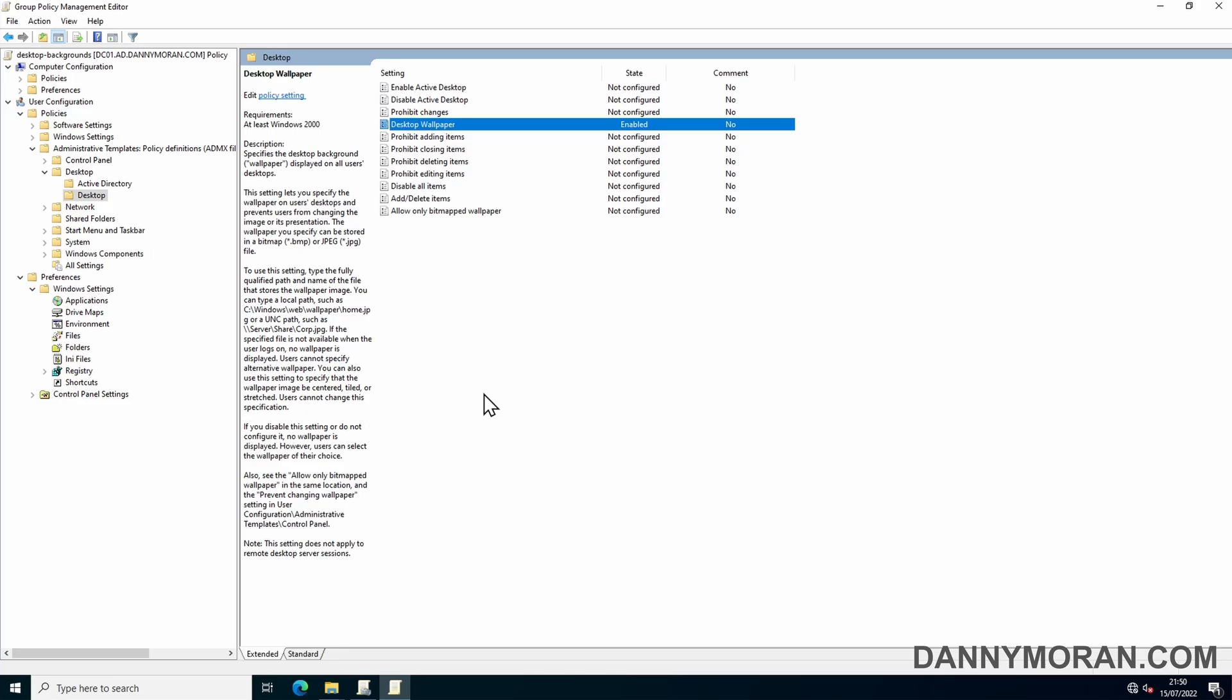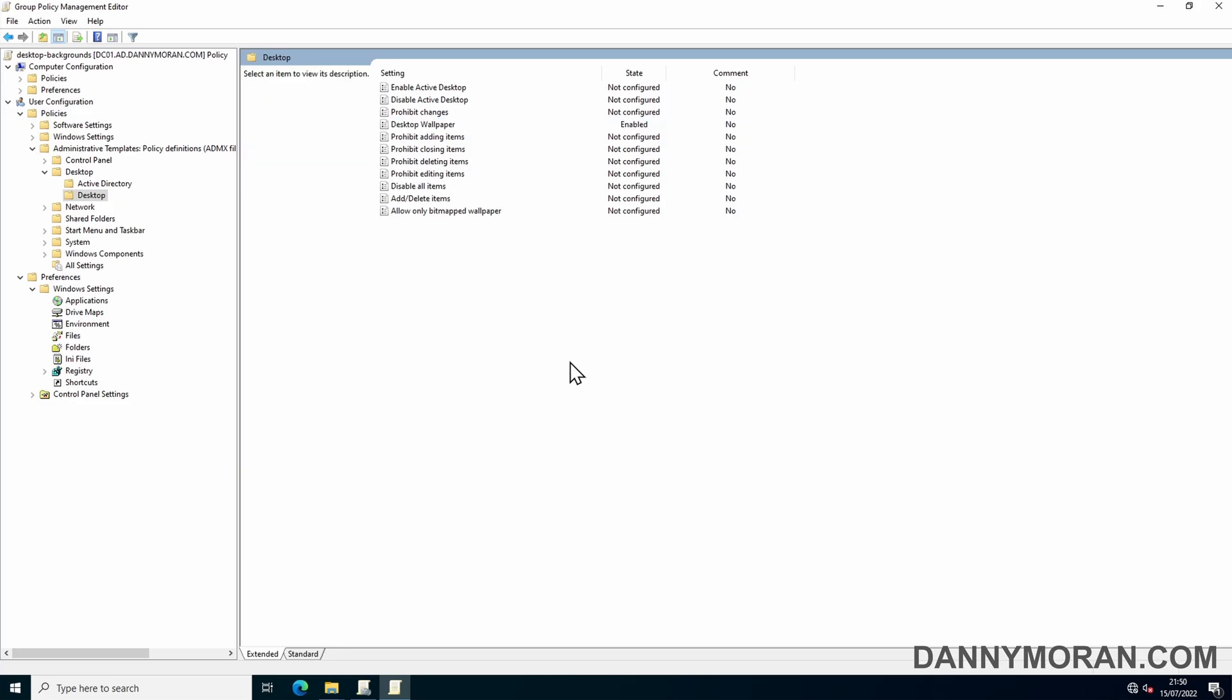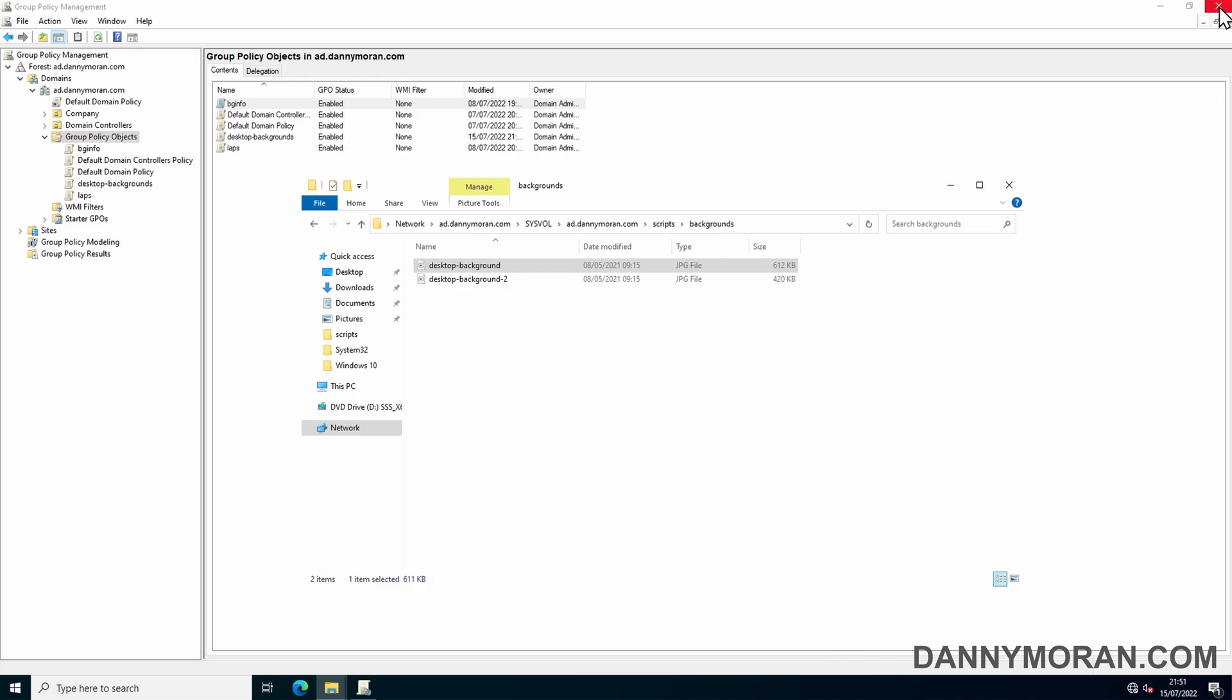Then we can apply and OK. That's all we need to do in this Group Policy for the moment, so we can close this.